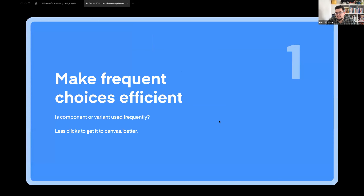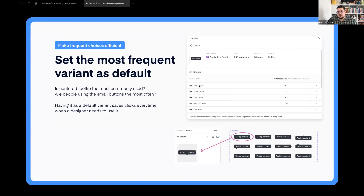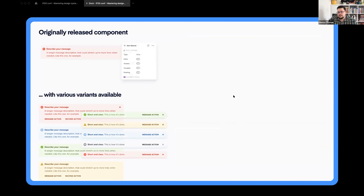At ProductBoard we have five UIKit principles: make choices efficient, always favor usability, take away visual decisions, handle breaking changes in advance, and bridge the gap. Making frequent choices efficient is, I believe, one of the most important things — because if a button is used frequently several times a day by several designers, they should be super fast in using it. What we do is set the most frequent variant as default, placing the component in the top-left corner, which also works as a preview.